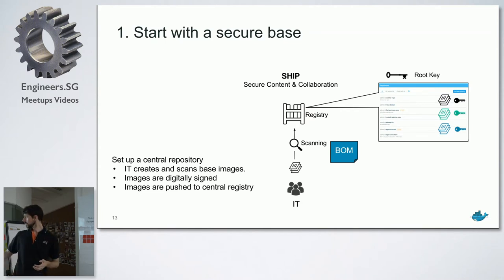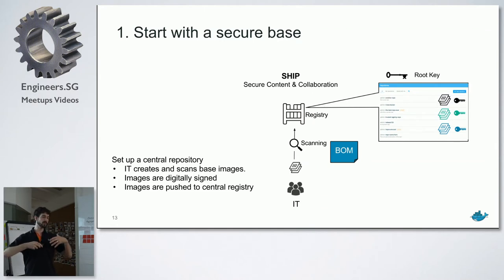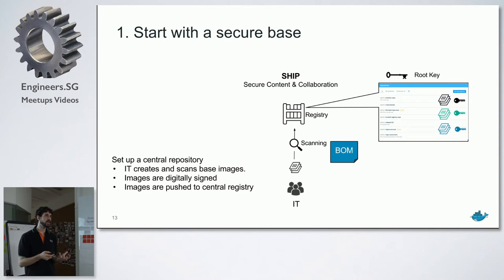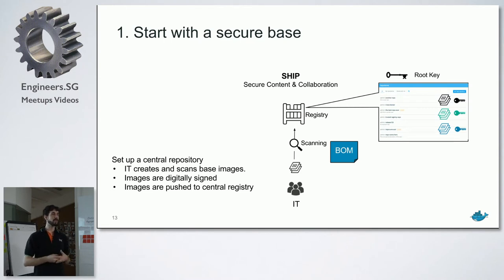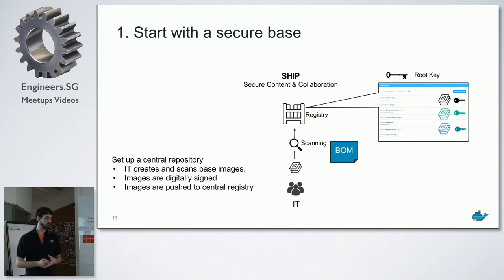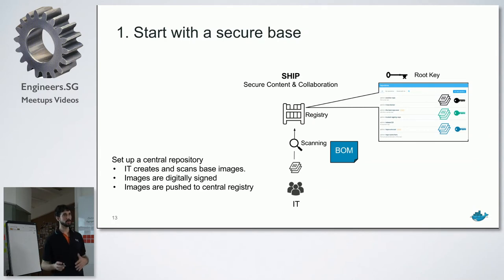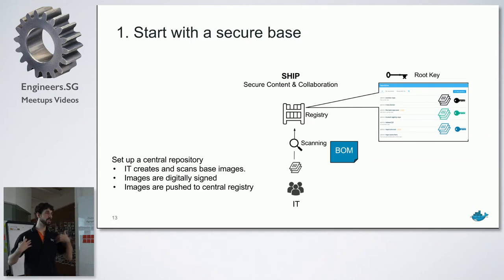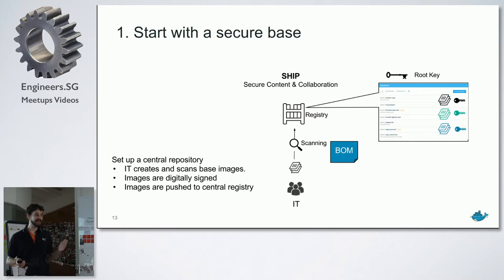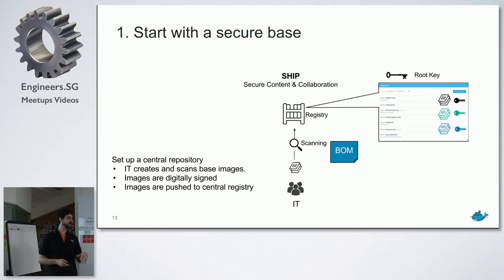That's one thing. So the Docker content trust, if you enable that, as soon as you start making a new image and you push it into the registry, you will have to actually also generate a root key, generate a repository key, and then it will be kept on your local laptop. So it's all very like, oh, you know, I actually hadn't played with that before I actually started looking at this. So it's very interesting. Anybody played with this? Docker Notary, Docker content trust?